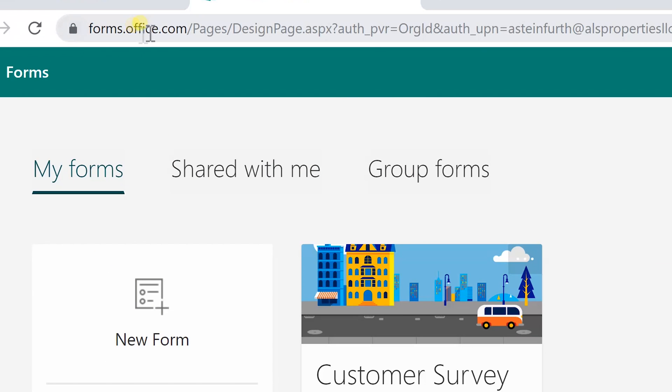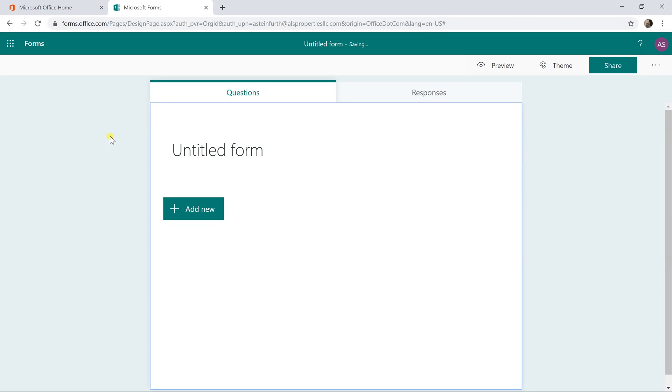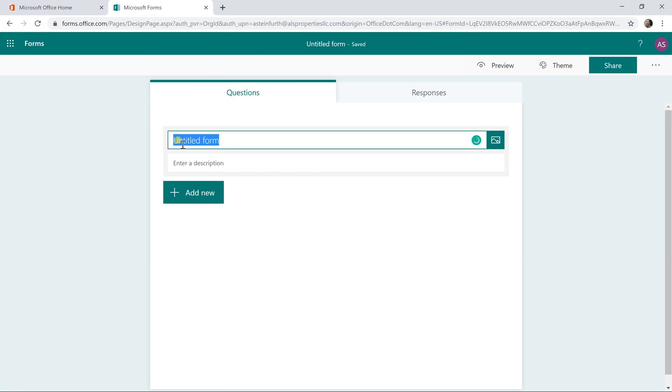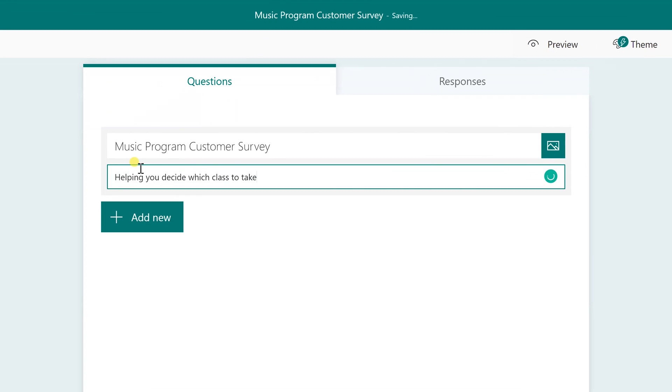I'm just starting at forms.office.com and I'm going to left click on a new form. We're just going to call this Music Program Customer Survey and the point of this is you're going to send it out to existing customers and find out what classes they want to take next.